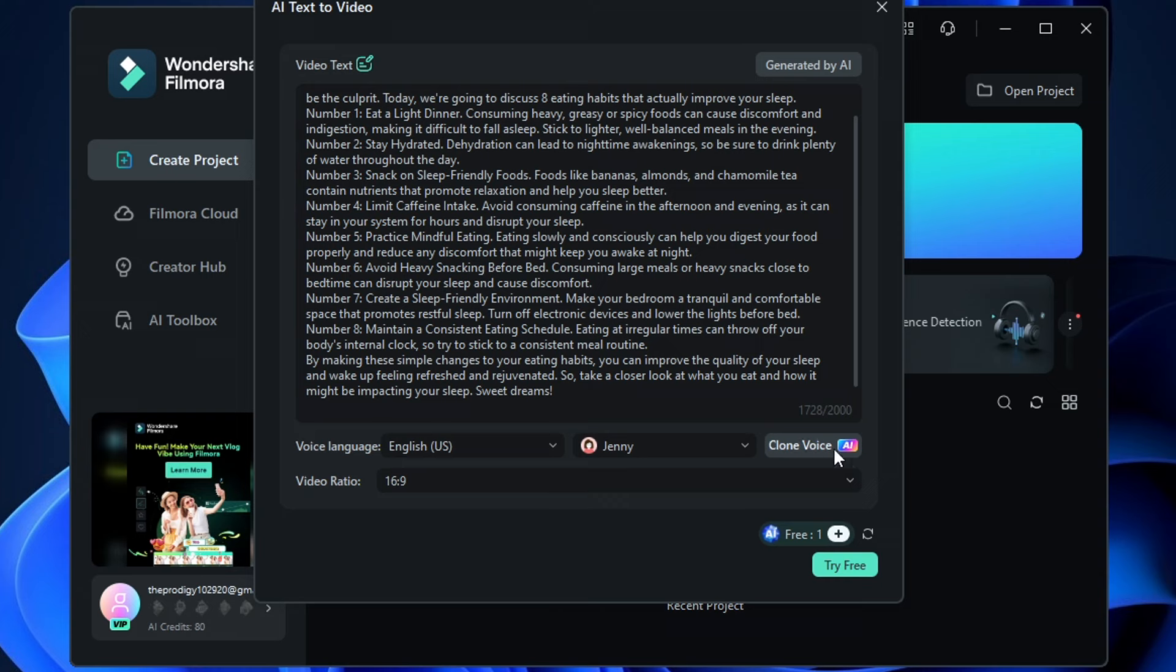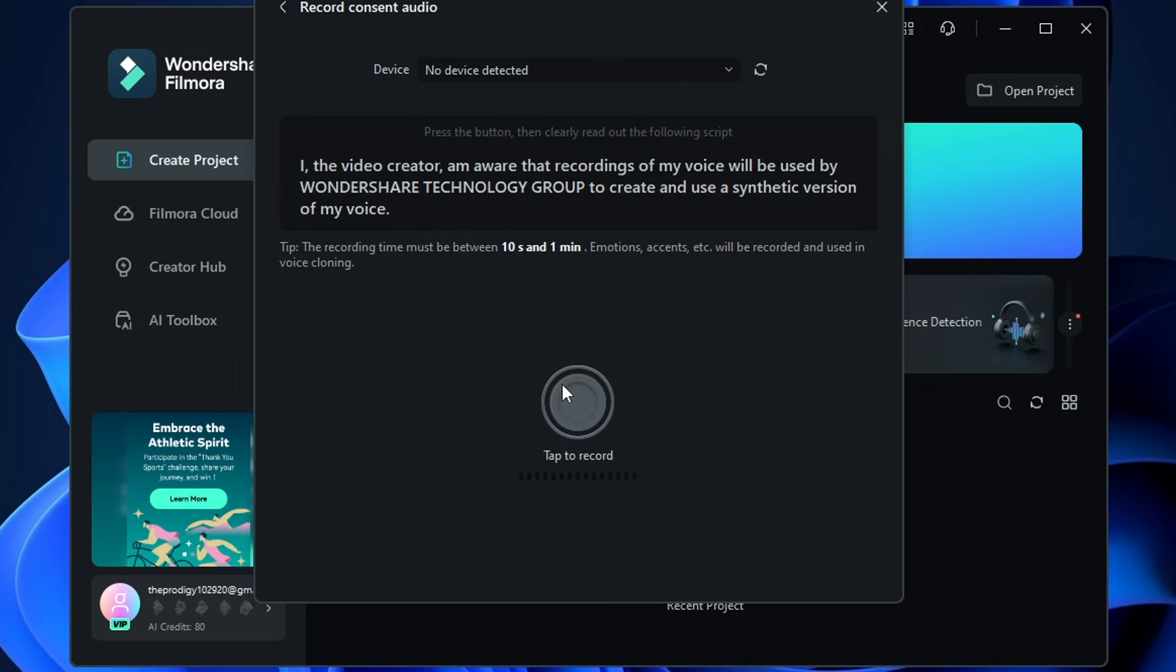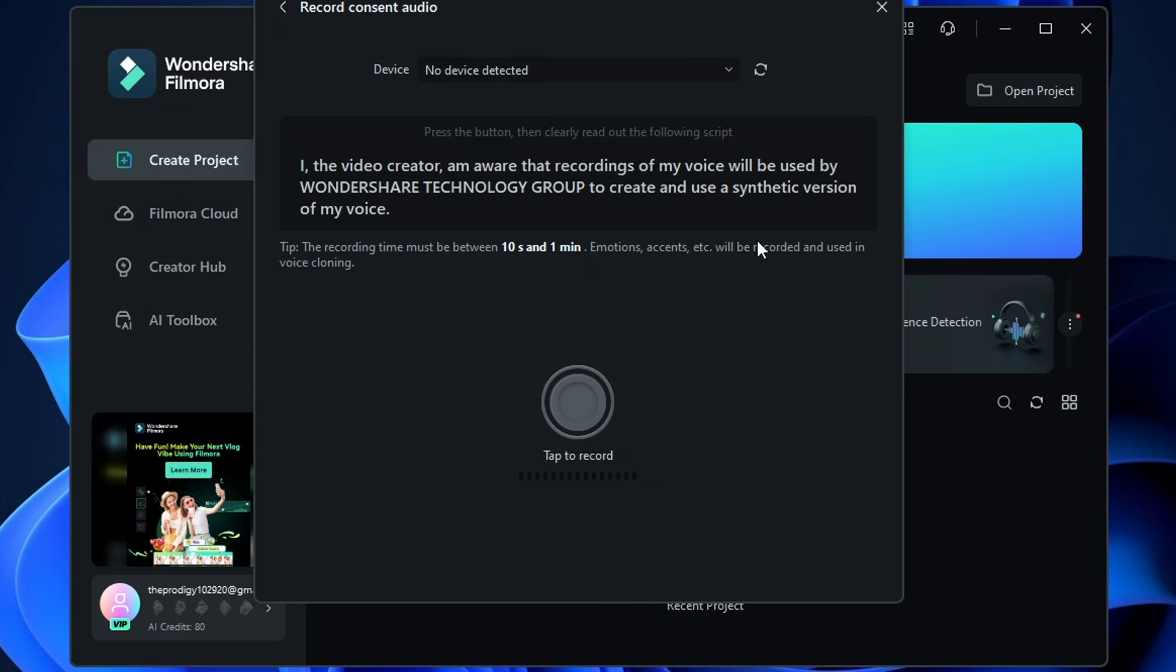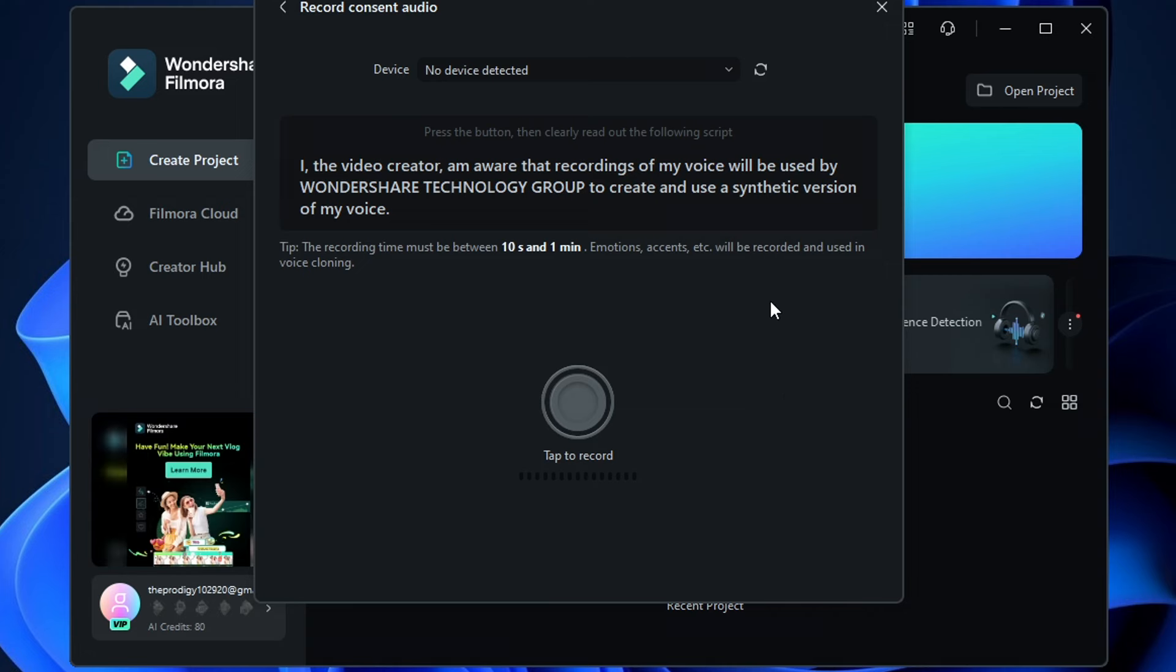So just click clone voice right here, then tap the record button and clearly read out the script. With this, we reduce the risk of our faceless YouTube channels getting demonetized because we use a real human voice, our own voice.